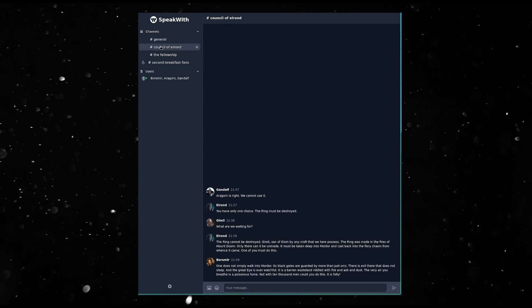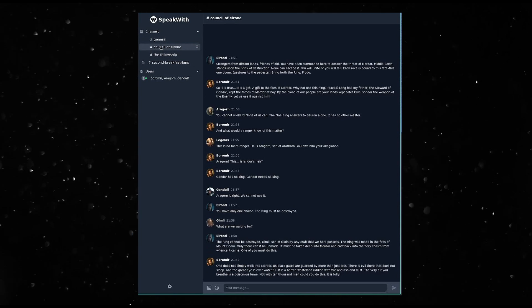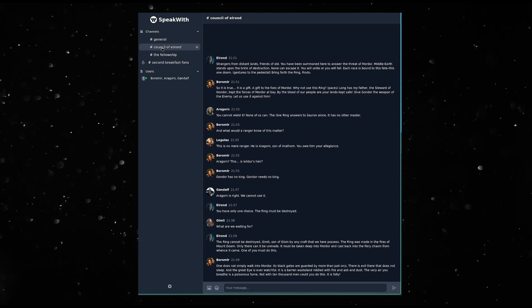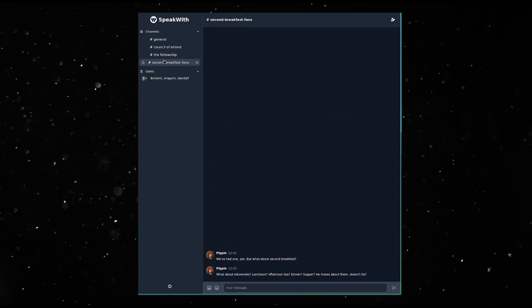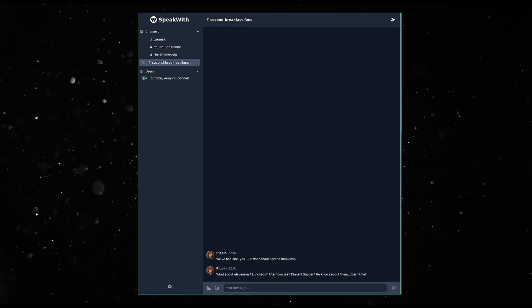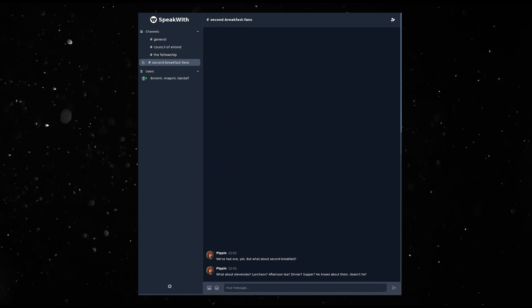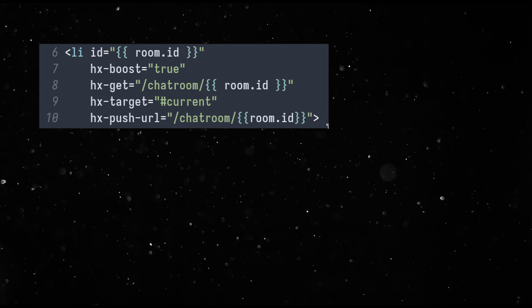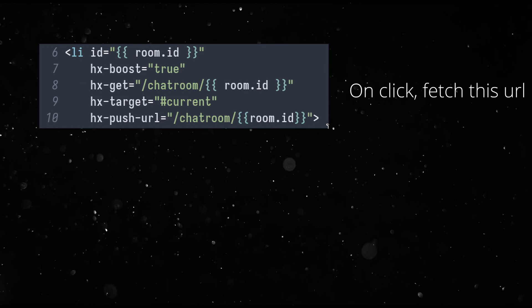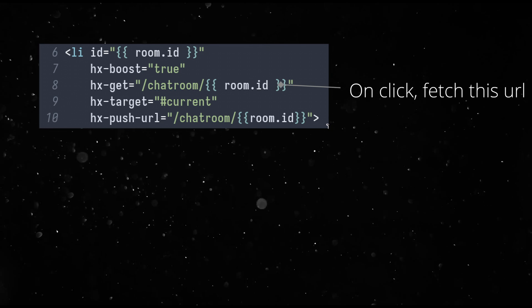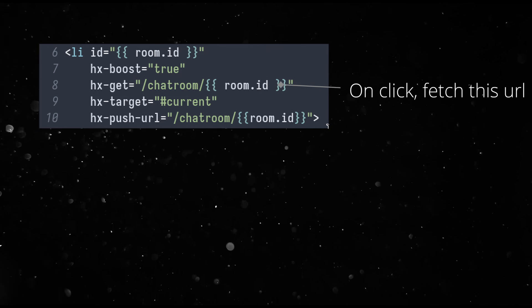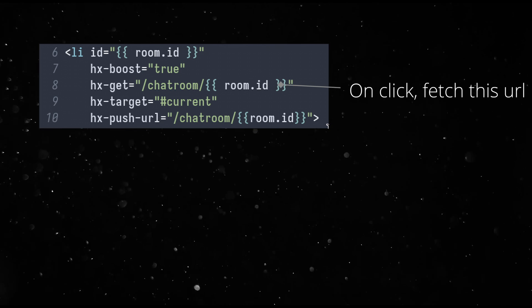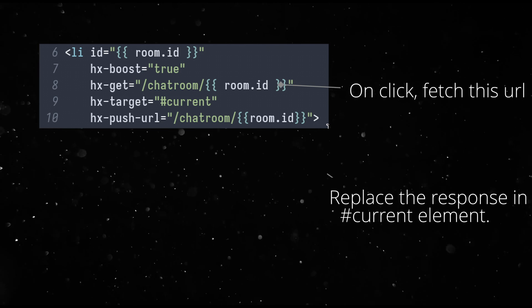Let's look at the simplest example. Click on a channel, open channel. How does it work? Hx get the URL and replace the response in the element with the ID. The server renders the channel UI and sends it over.